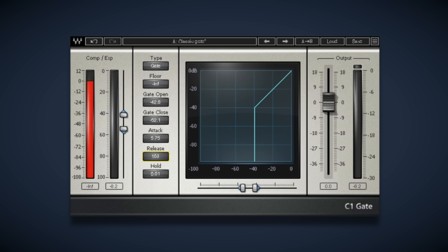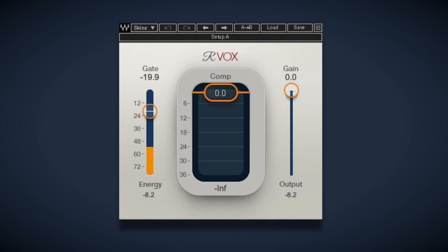Now if noise gates are just a bit too complicated for you, there is a simpler approach that does the same thing, and it's found in this Renaissance Vox. It's a fantastic sounding compressor with just really one control for setting compression, but we're not going to worry about that in this video.